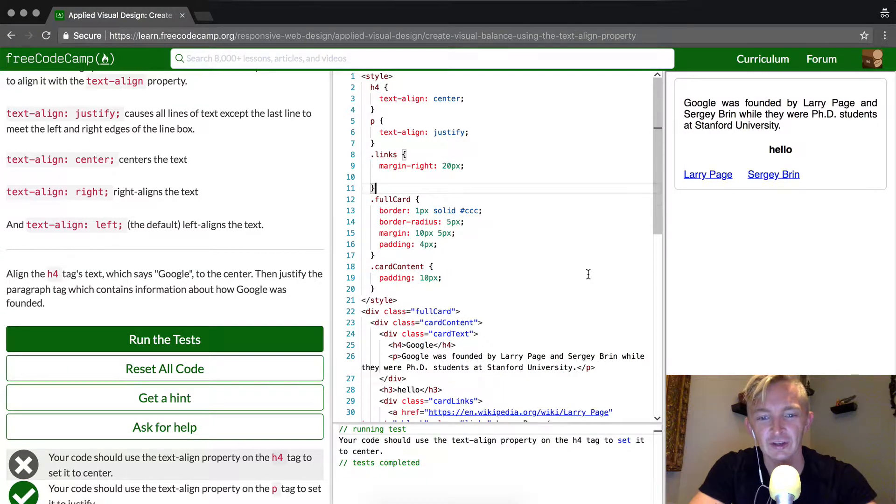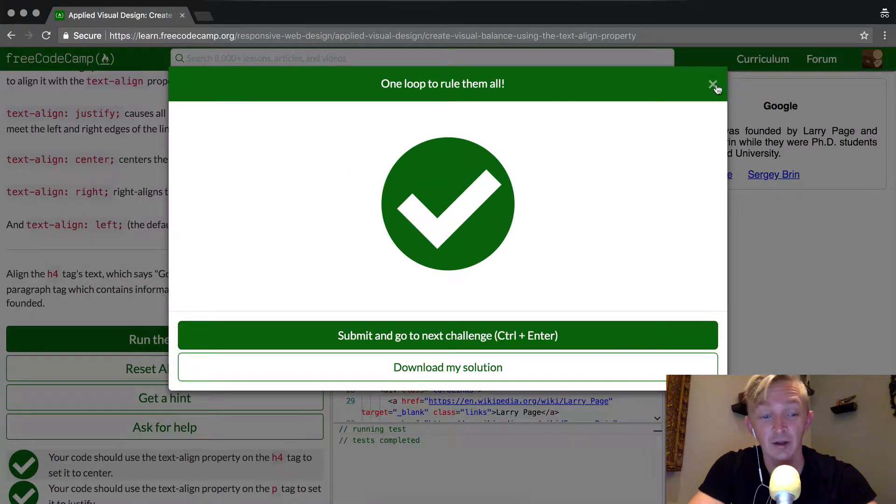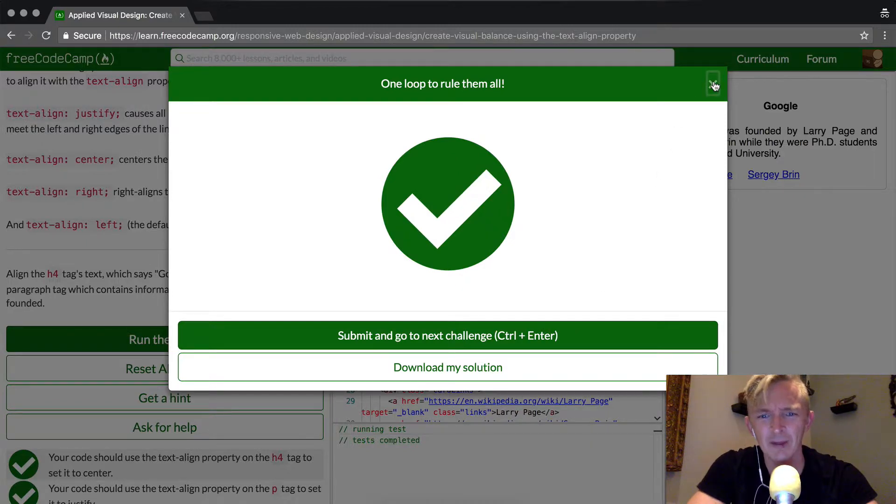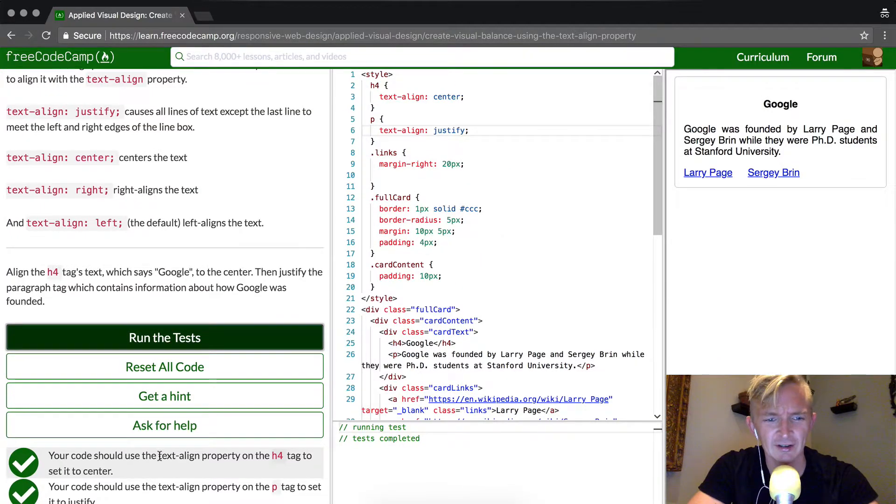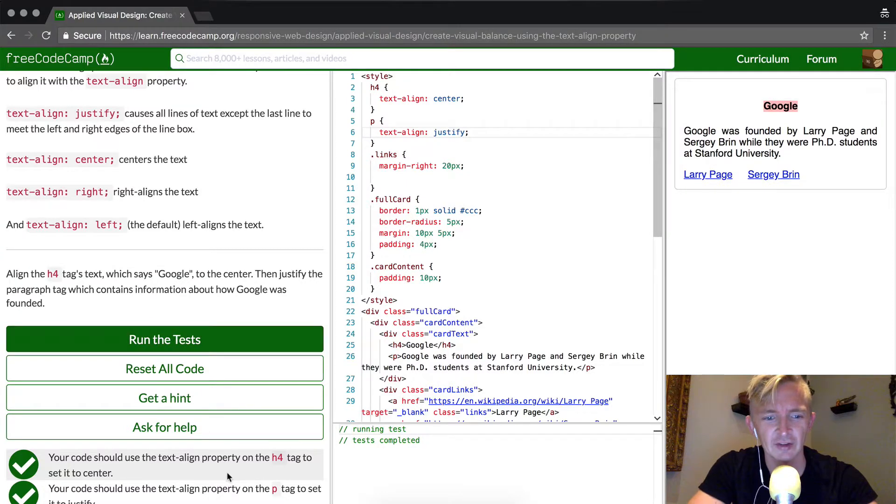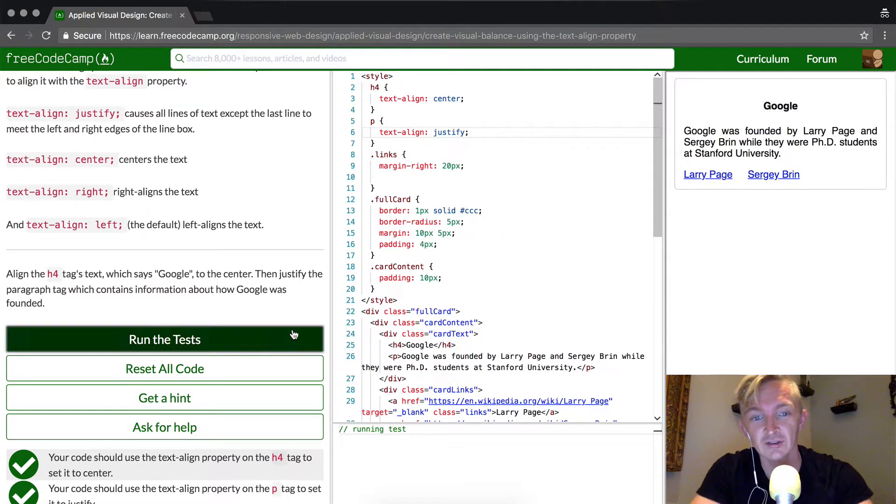I'm just pressing Ctrl Z to go back. Well, there you have it. I'm not exactly sure what I did to make the code not pass there, but as you can see, the h4 element is centered just as it runs. So we passed the test.